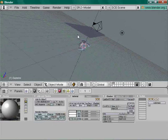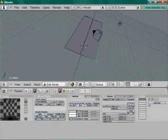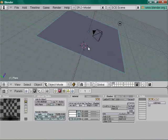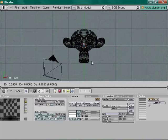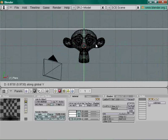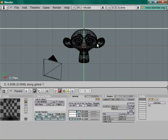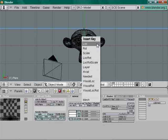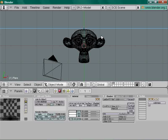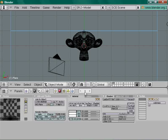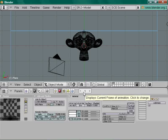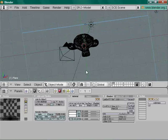Now let's animate the plane. Go back to orthographic, press Z for wireframe, then G Y to move the plane on top of the monkey's head. Press I > Location to keyframe its position. Make sure you're at frame 1.